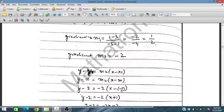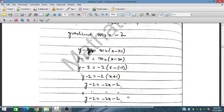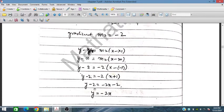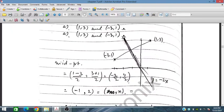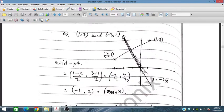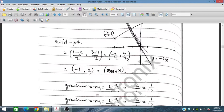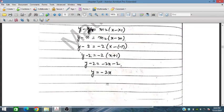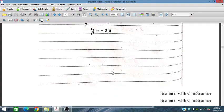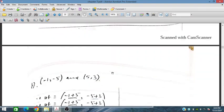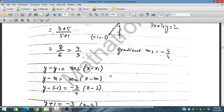Using y minus y1 equals m(x minus x1) with gradient minus 2 and midpoint (minus 1, 2), we substitute minus 1 for x1 and 2 for y1. Simplifying gives us the required equation y equals minus 2x, which has a negative gradient. This is the equation for question number 5.